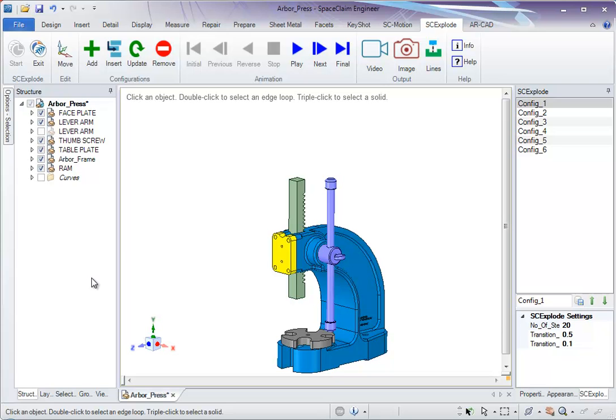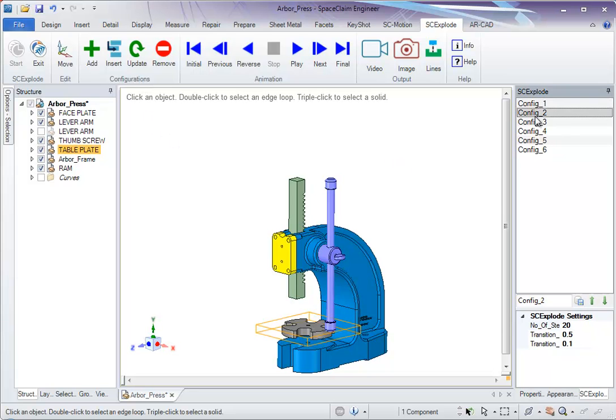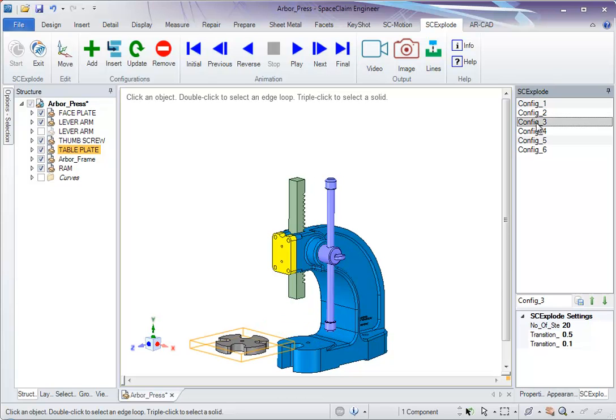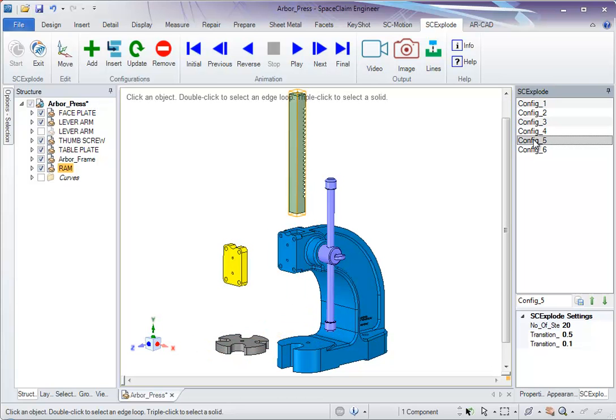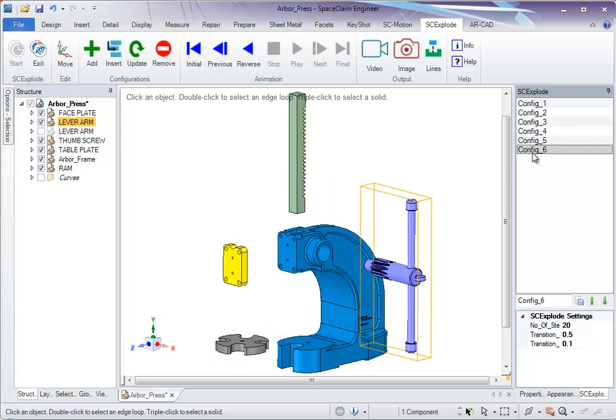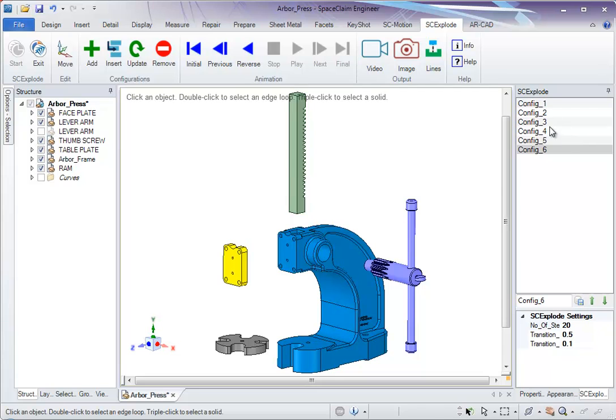Hi, in this video I am going to demonstrate Insert, Update, and Remove Configurations in SA Explore. In this present model, we have six configurations that are listed here to the right side.